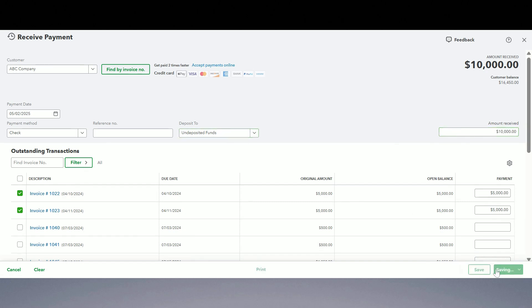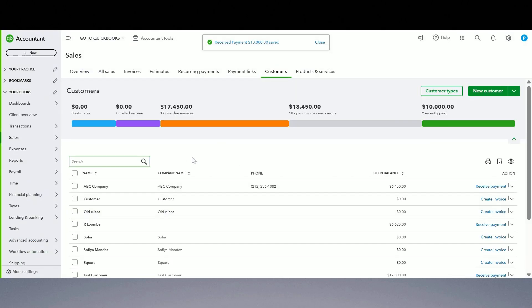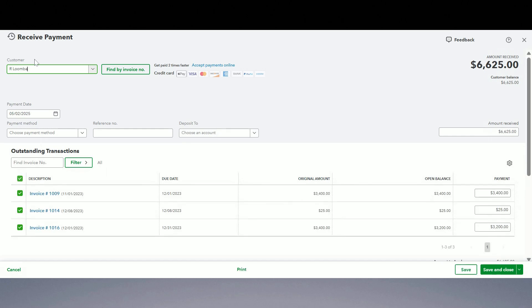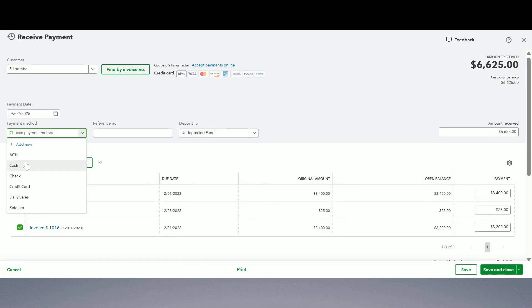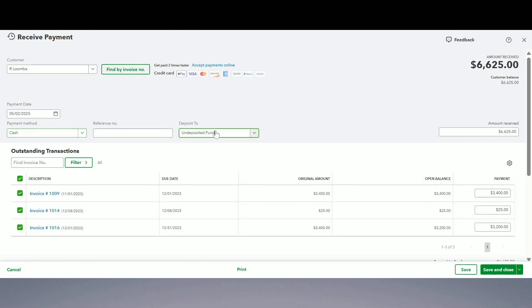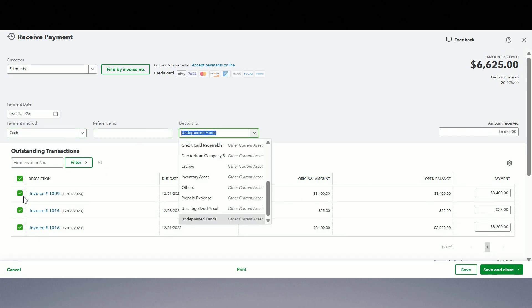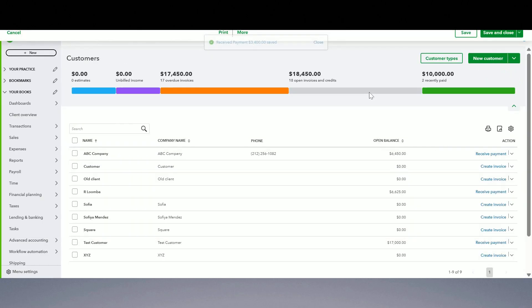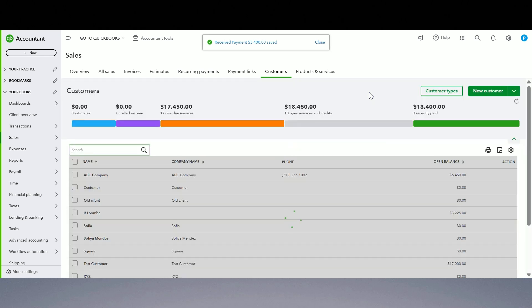Now we received cash payment from another client. So we say it's cash payment, it's going into undeposited funds account, it's for one invoice. Save and close. It's all going to undeposited funds account.